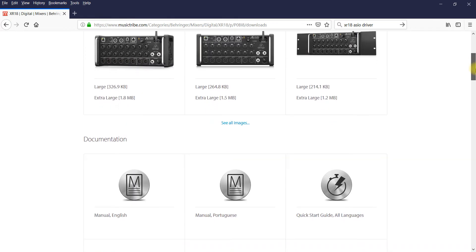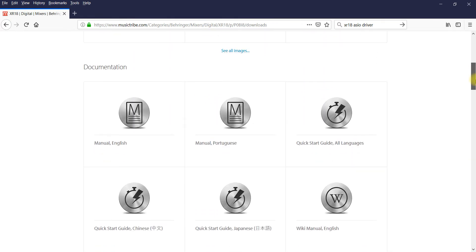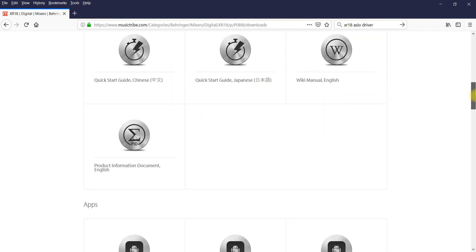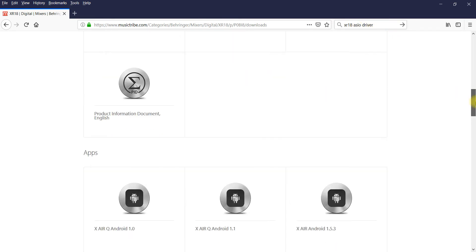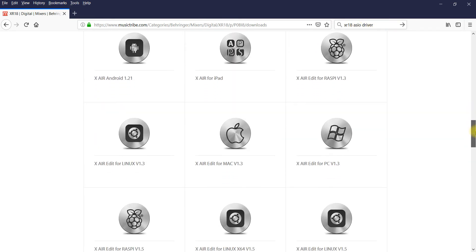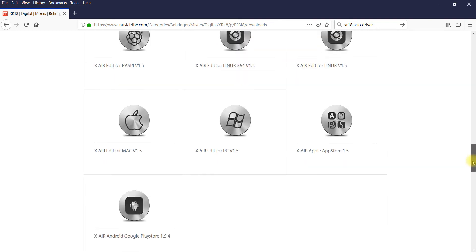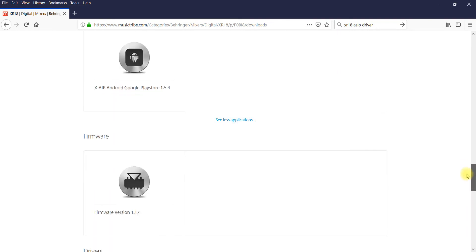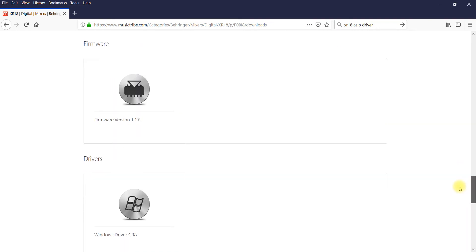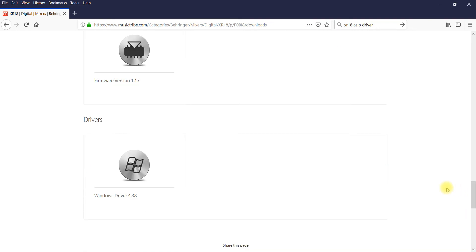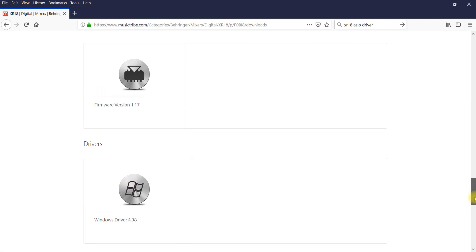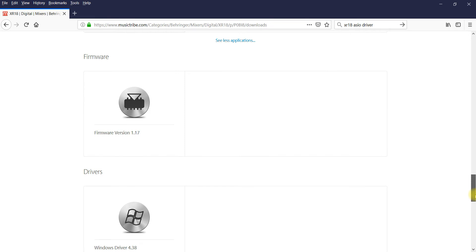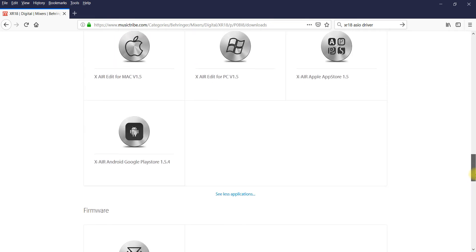So first what you're going to need to do is do a search for the XR18 ASIO driver and scroll down to the bottom of the page and you'll find the driver here. Download that, unzip it into a folder, and install it.